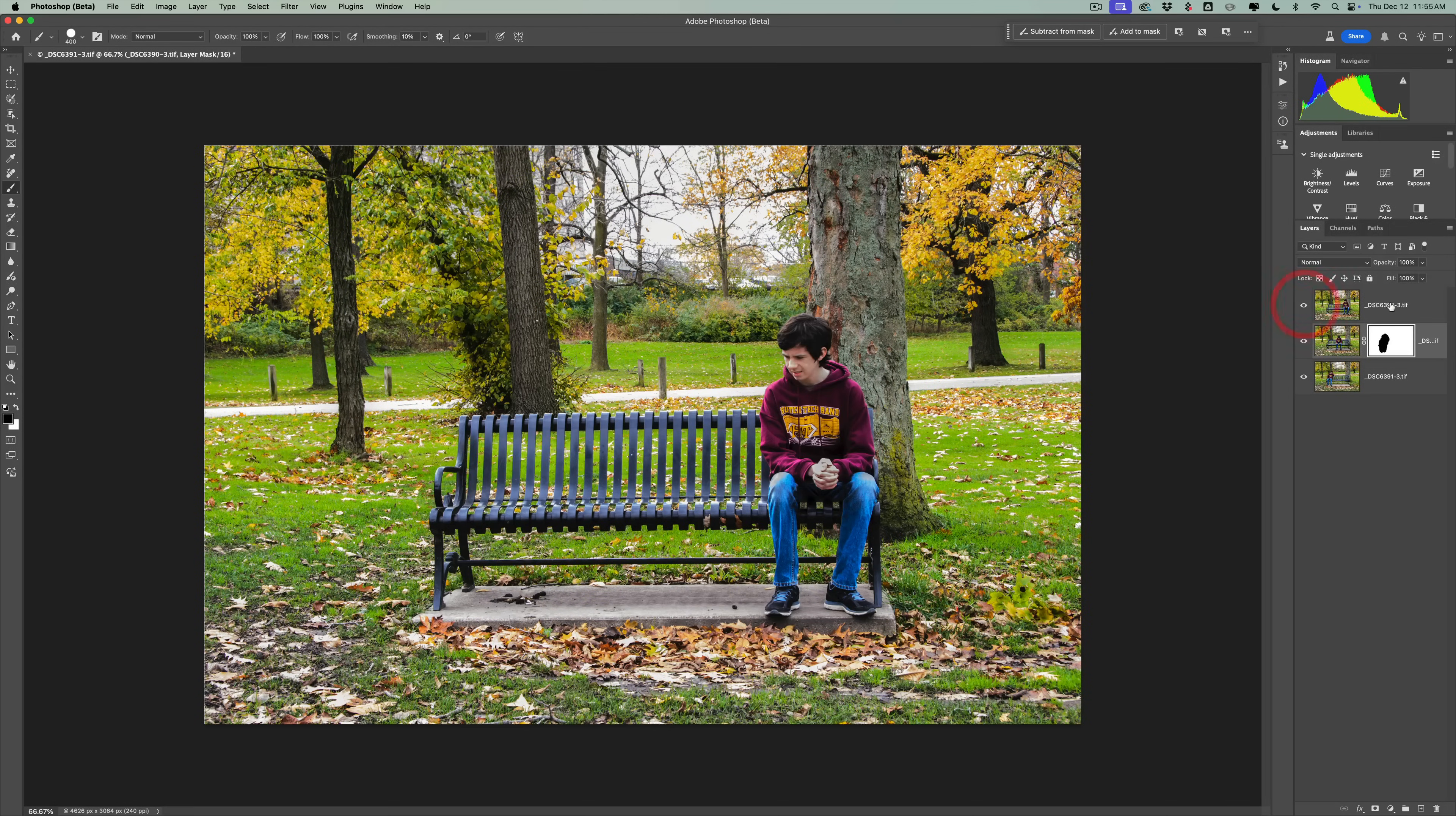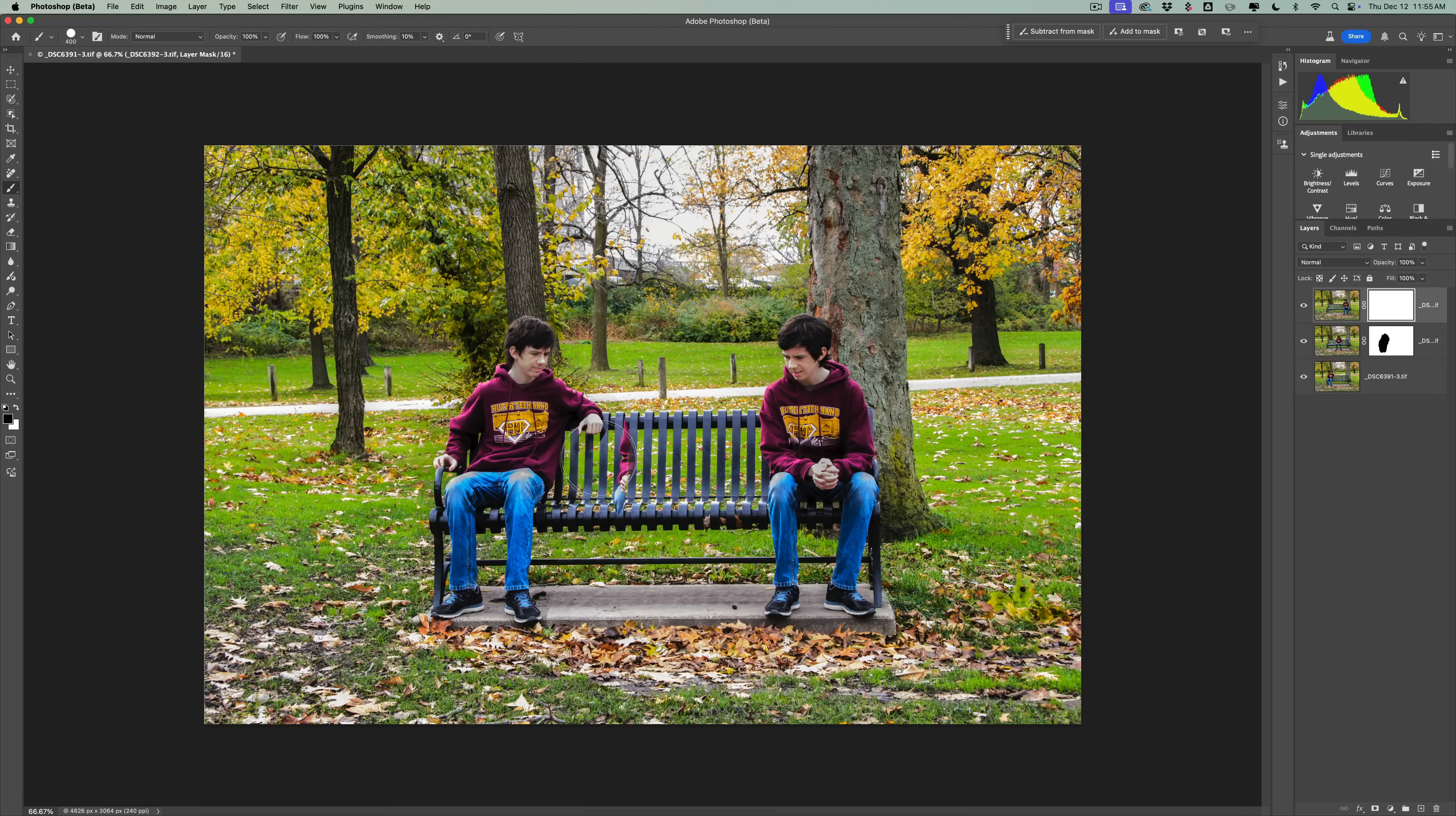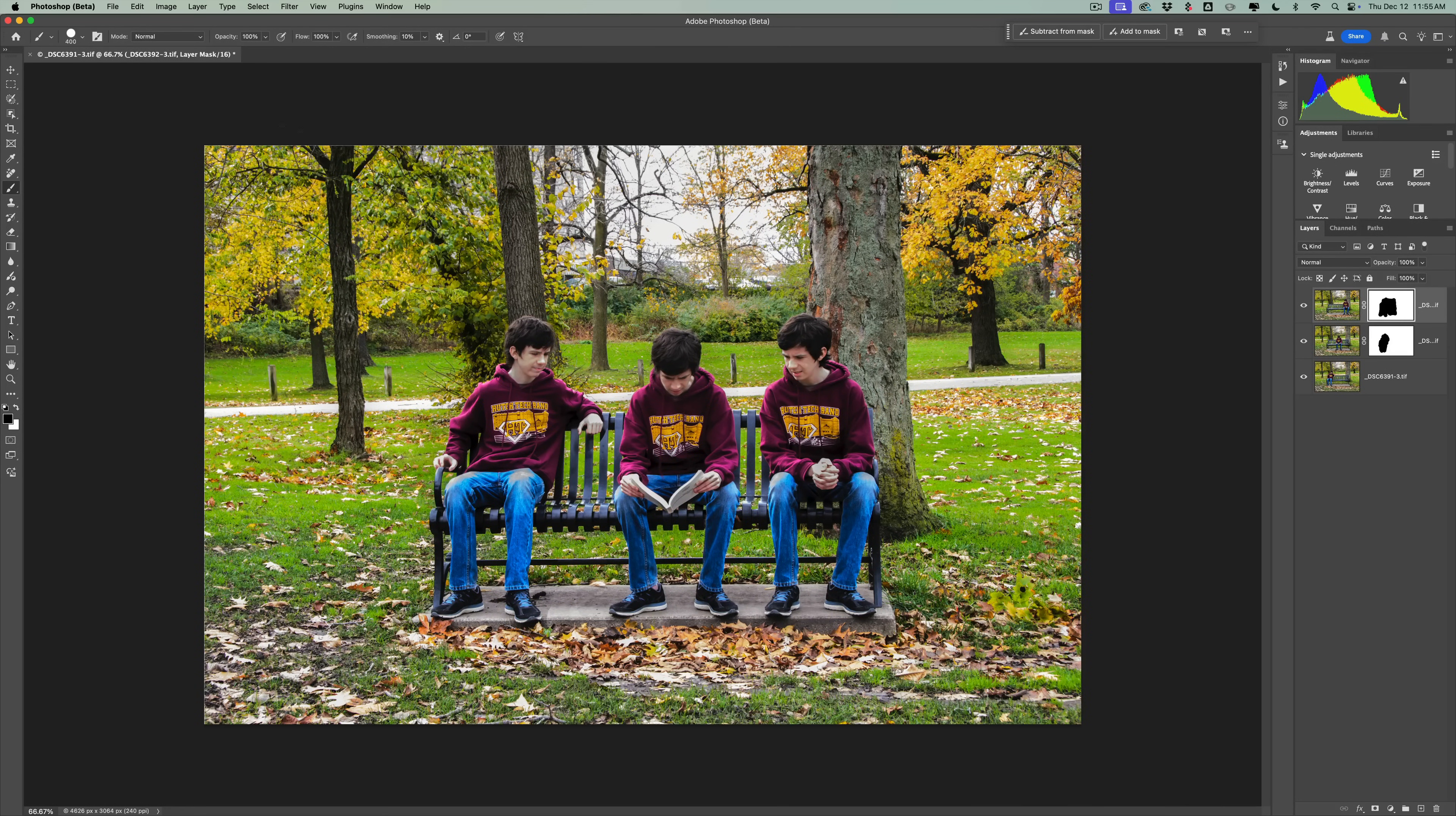As simple as that, then we'll turn on that top layer, click on it, add a mask to it. Again, we're painting in black, so we'll come over here and we'll paint Joe in over here, and we'll come over here and get the middle Joe. So we have three Joes sitting on the bench simultaneously, and that's your little Photoshop lesson today.